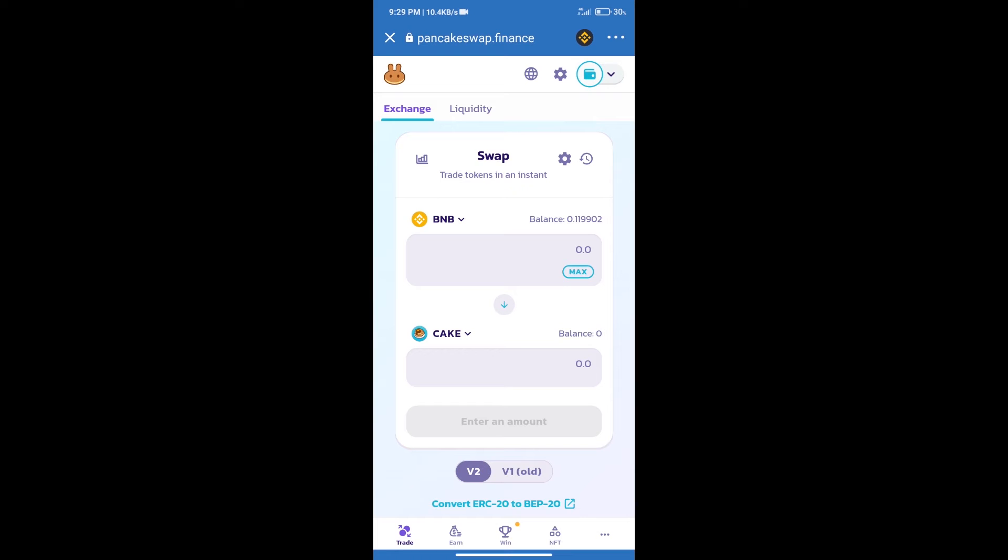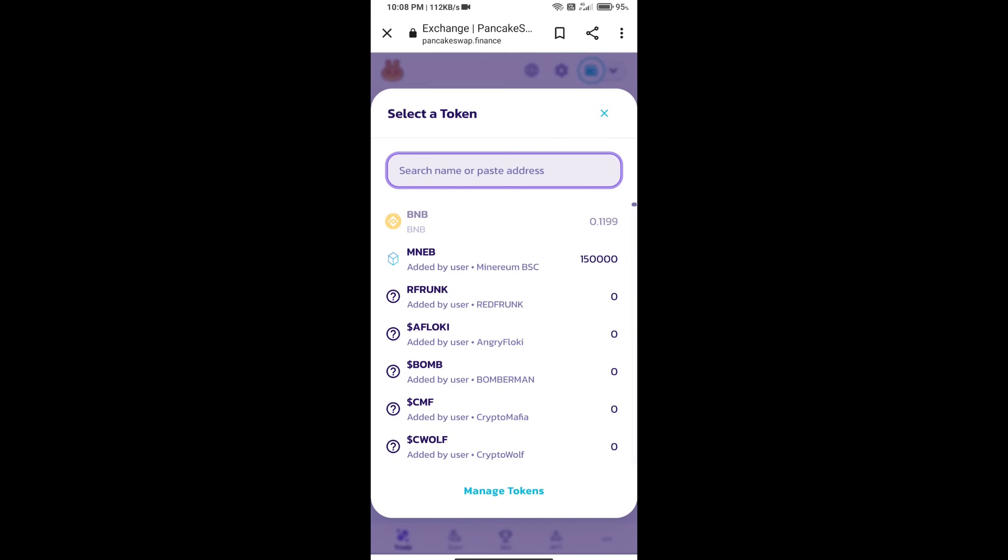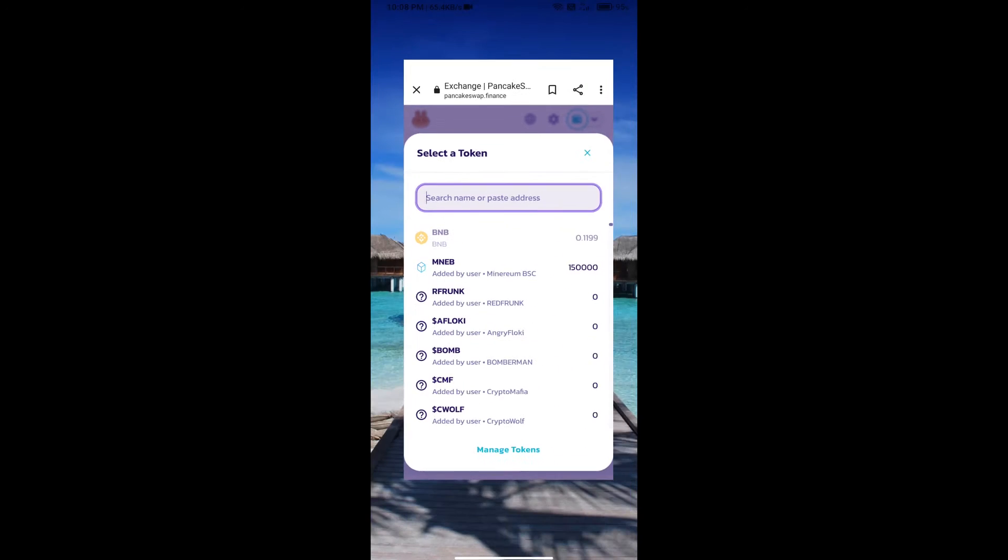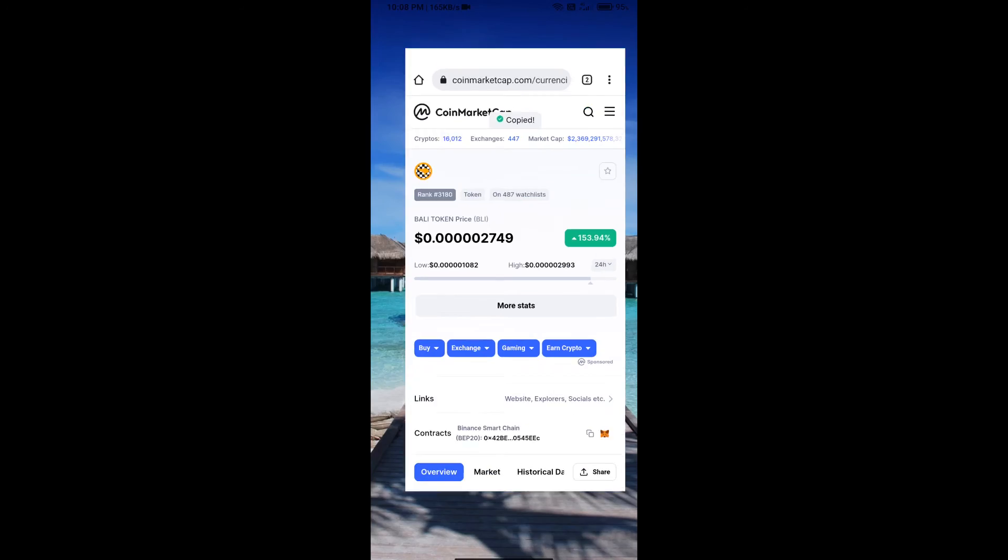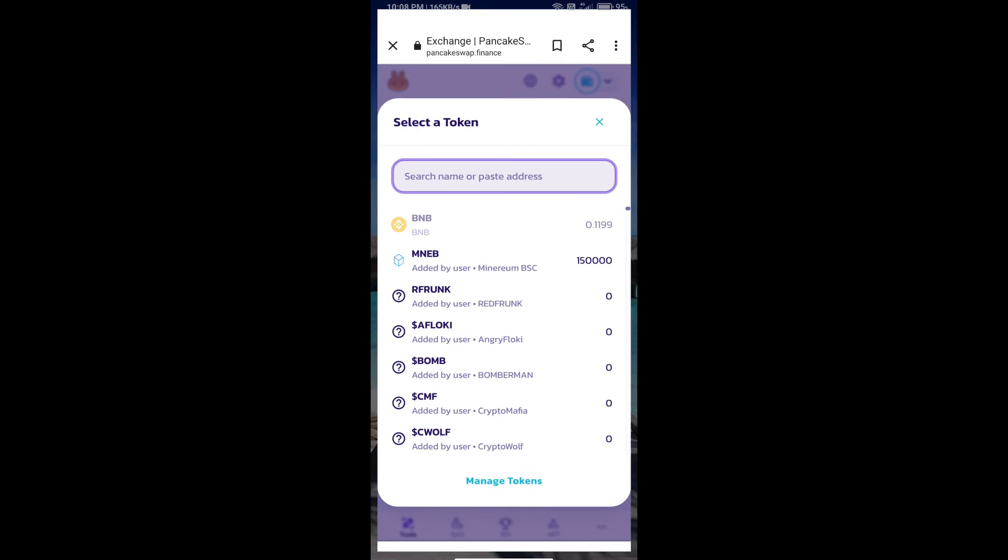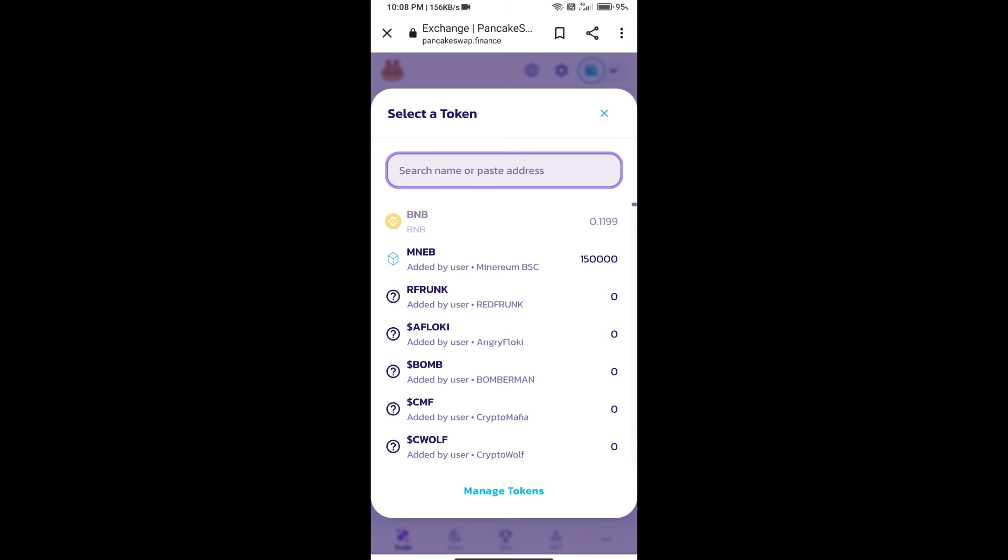After that, click on Cake. Here we will enter Bali token smart contract address. We will open Bali token on CoinMarketCap. Here we will copy this address and paste it here.